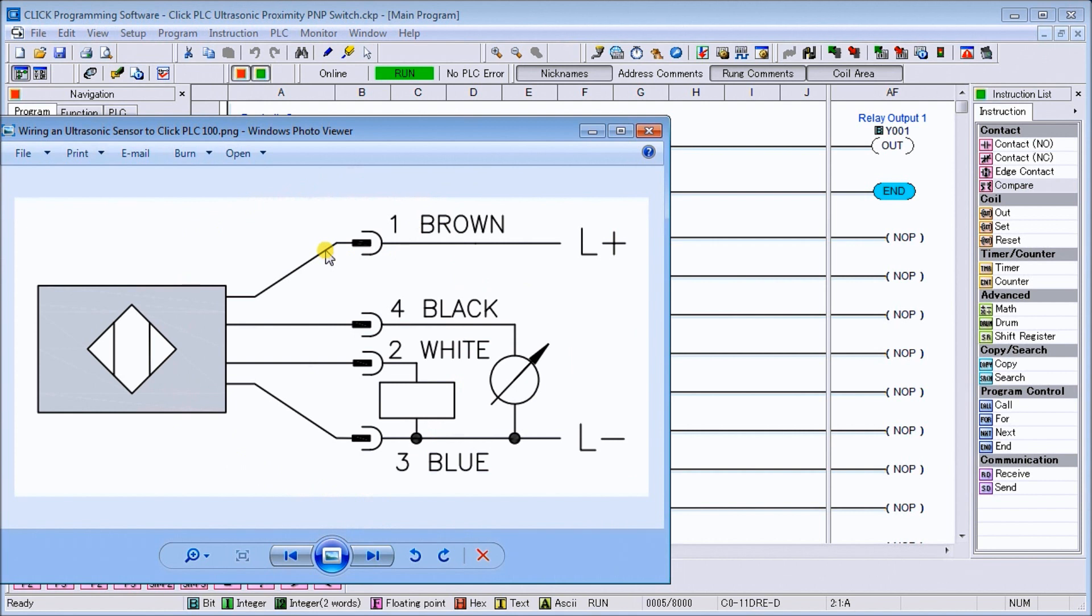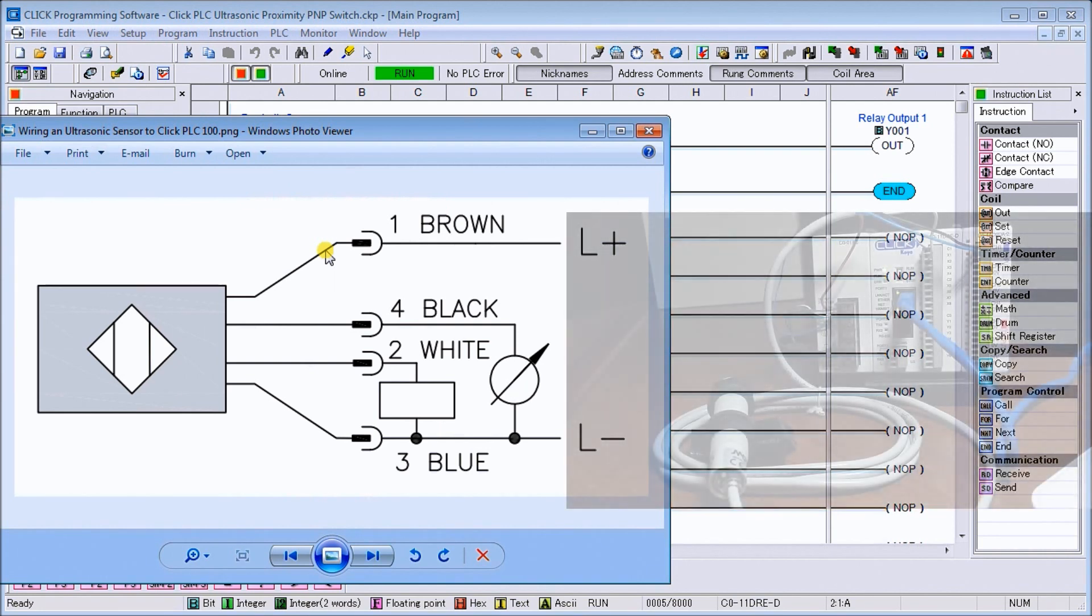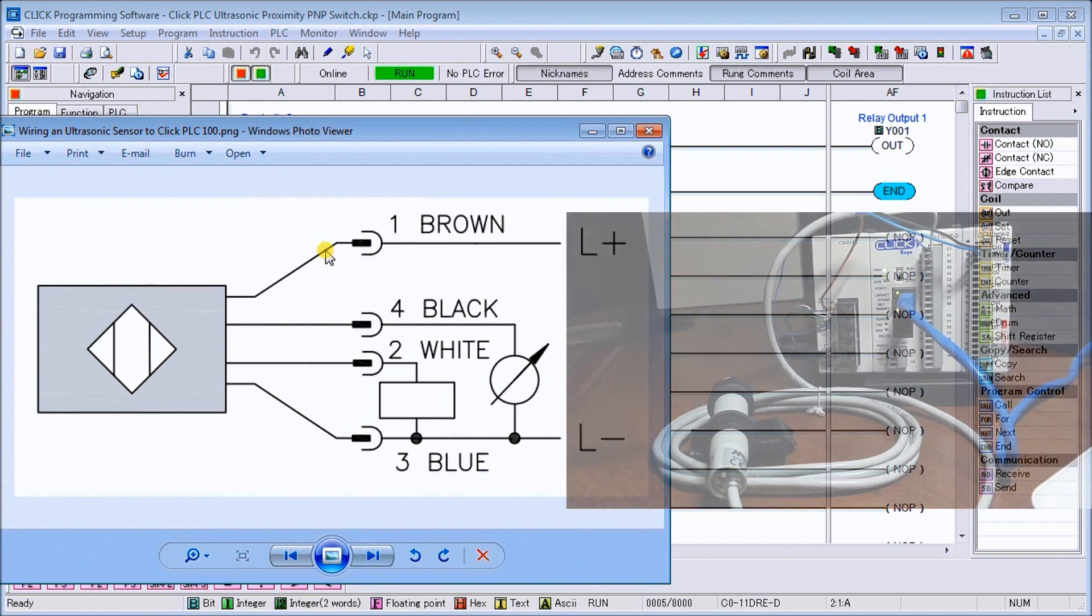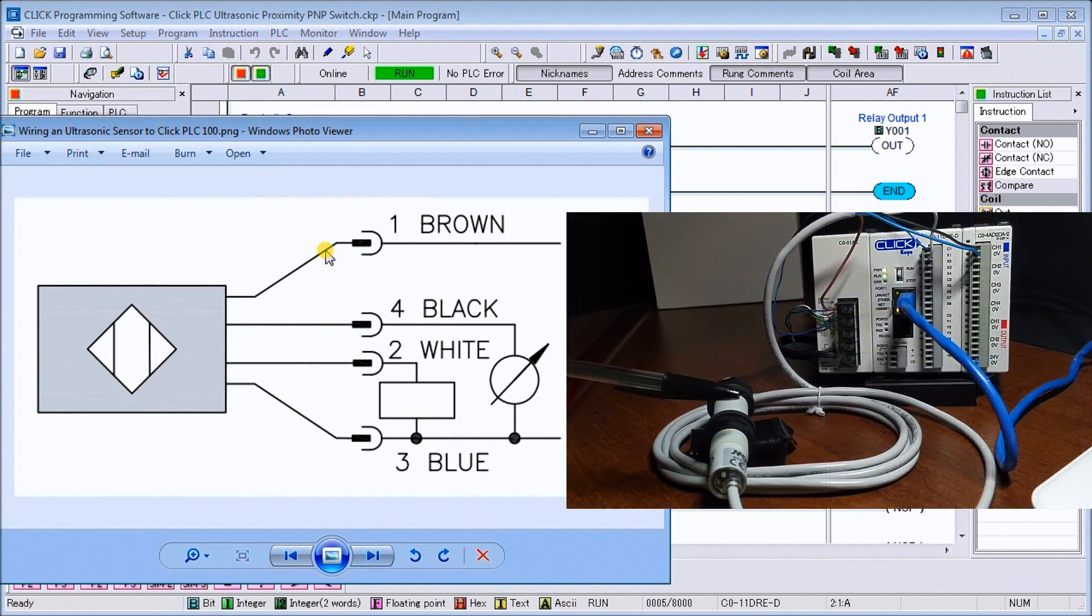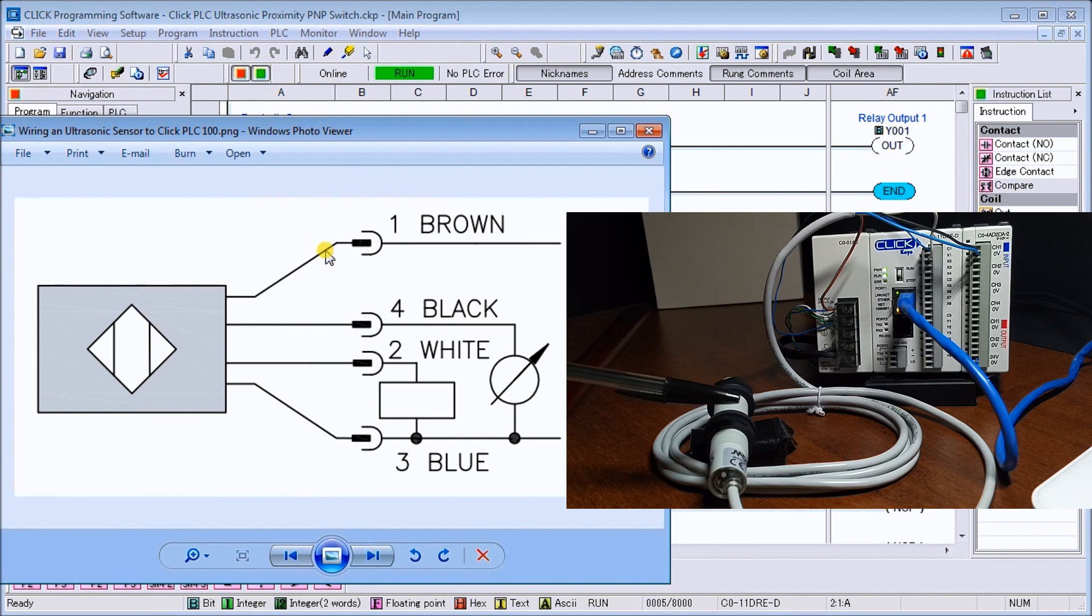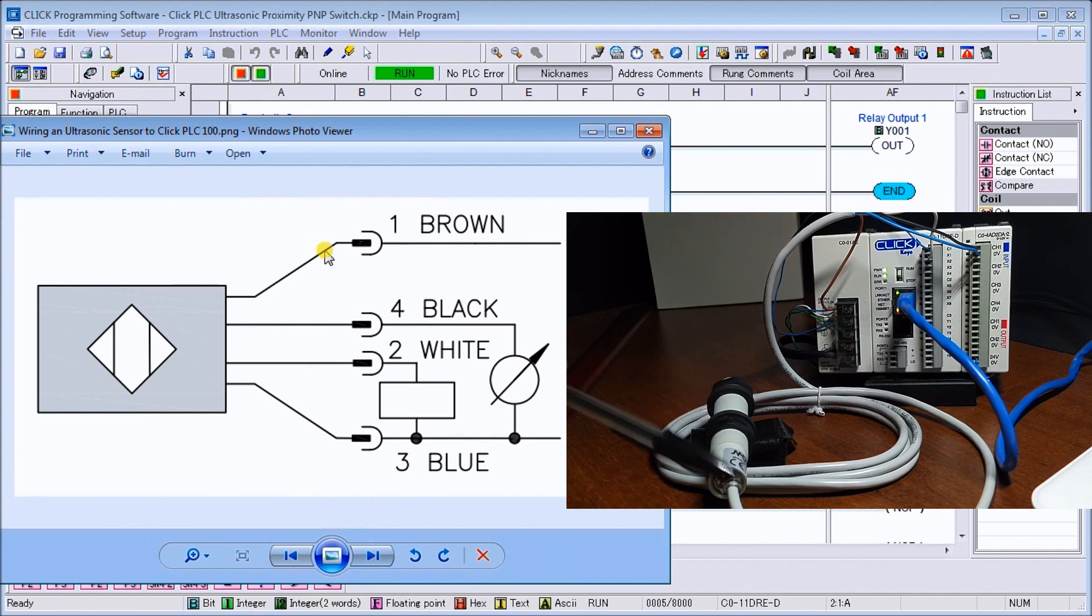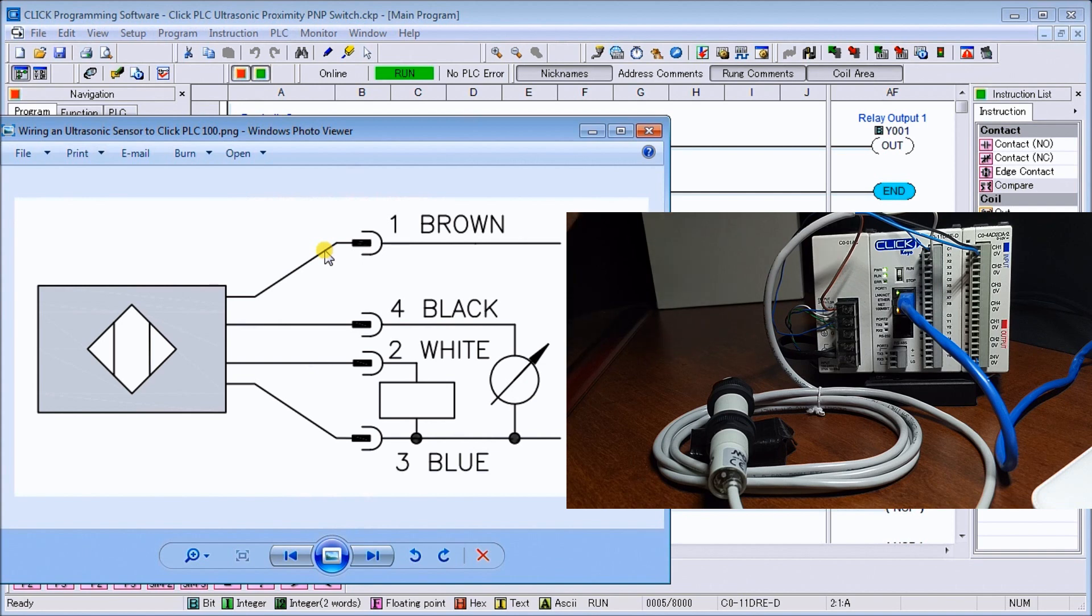We'll have our wiring diagram like this, which you'll see my brown, black, white, and blue wire. So let's take a look at our actual setup here. Here's my UK 1 sensor.